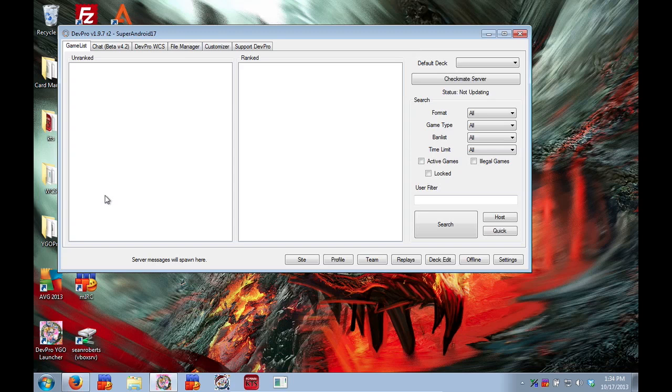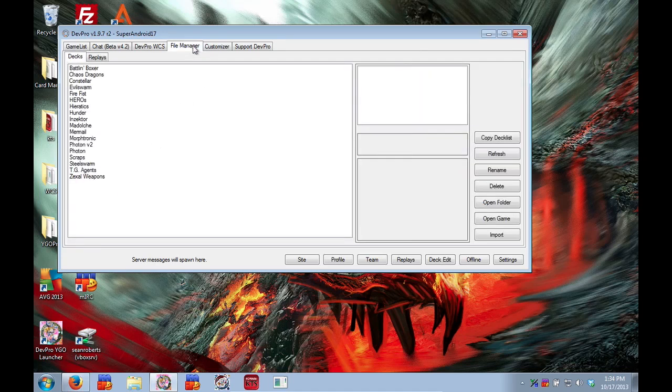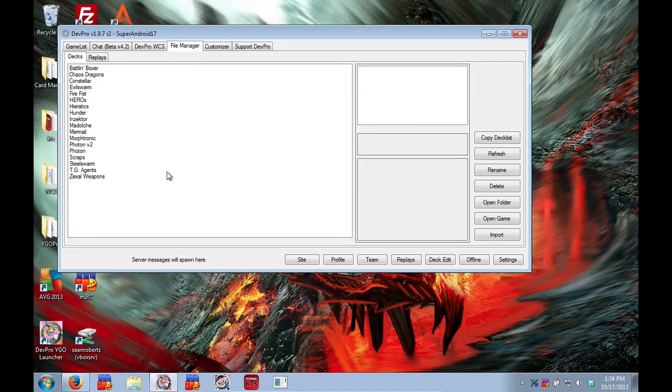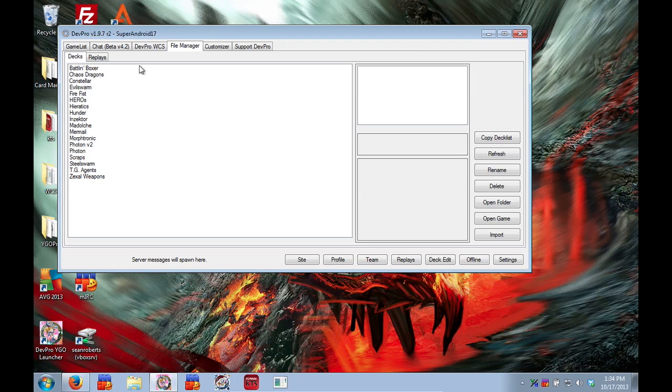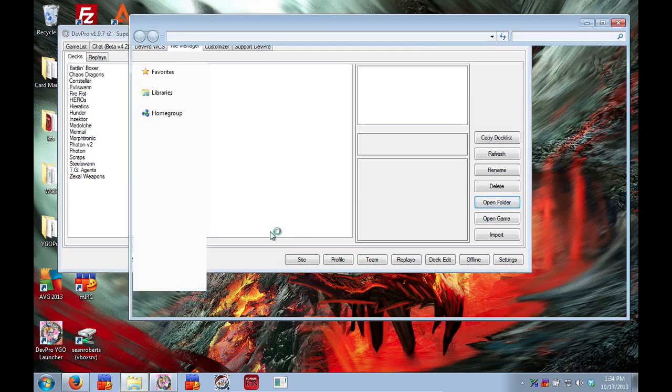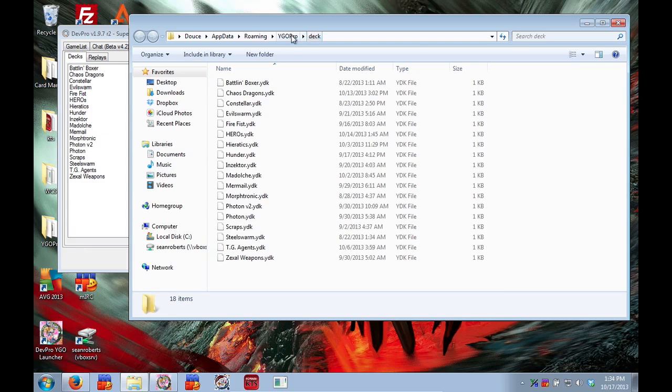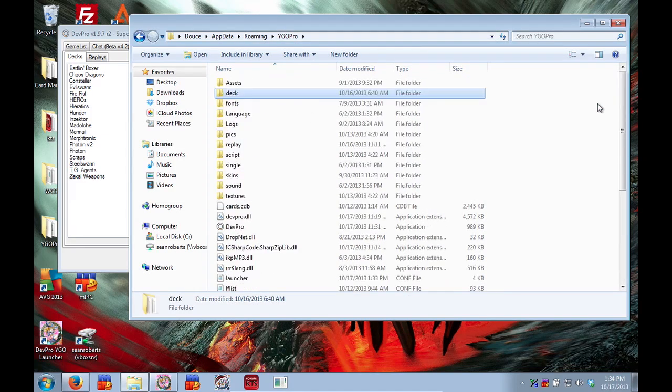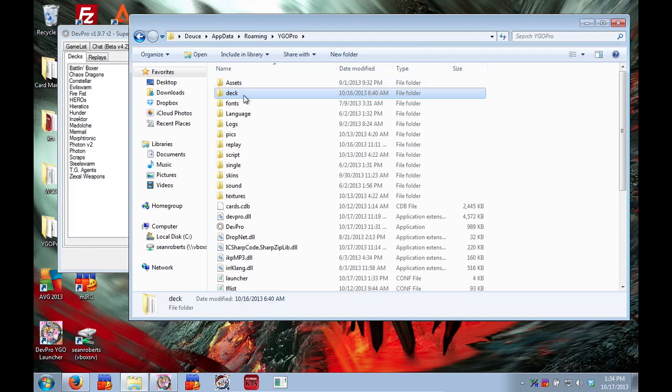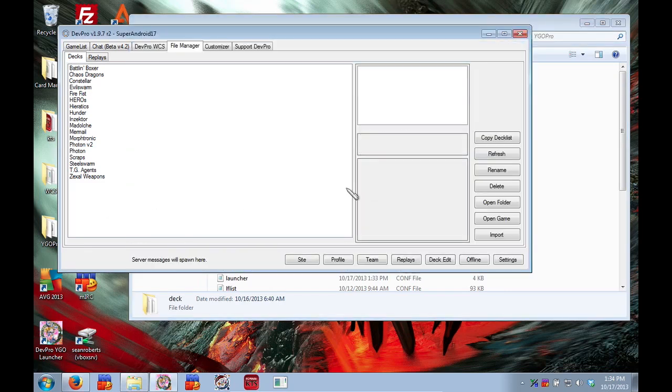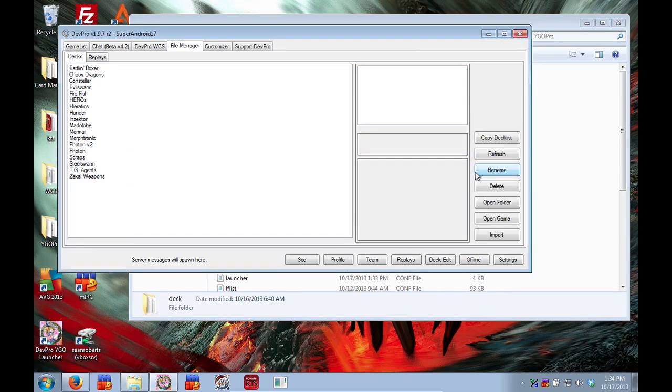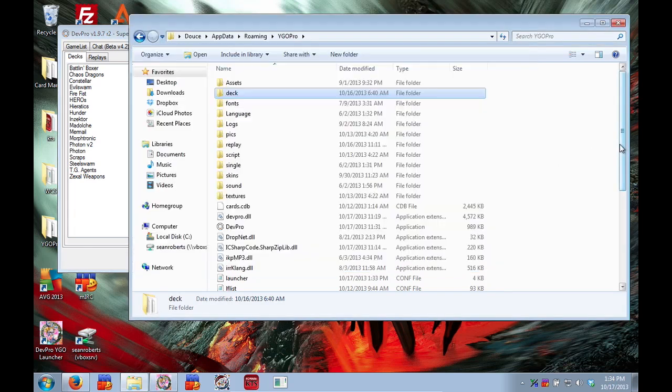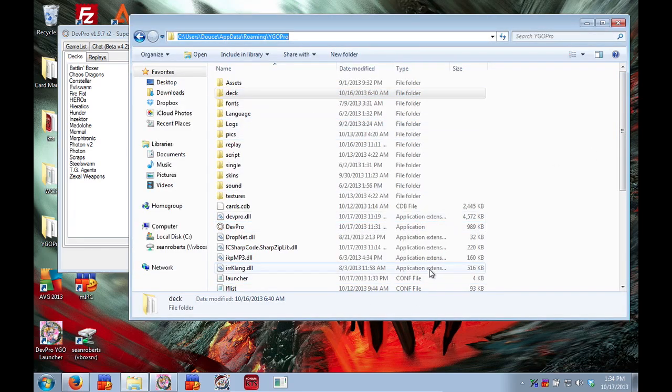Another way you can also get to your DevPro directory is if your DevPro is open. Go to the File Manager tab. Go to Decks or use Decks or Replay and hit open folder. And it will also take you to your DevPro directory. The open folder button here takes you to your Decks directory in your DevPro folder and you just have to go back one and it will take you to there.